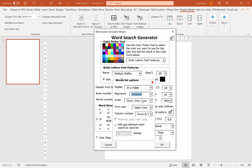You can also choose the order in which the words go. Going down means column 1 rows 1, 2, 3, 4, then column 2 rows 1, 2, 3, 4, and so on. Going across means row 1 columns 1, 2, 3, 4, then row 2 columns 1, 2, 3, 4, and so on.